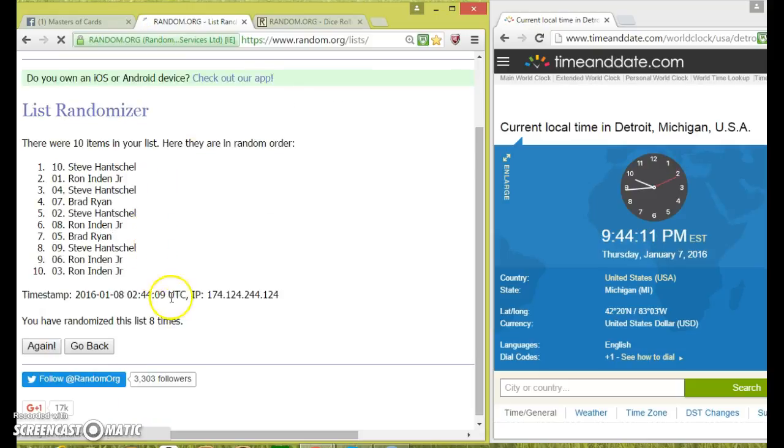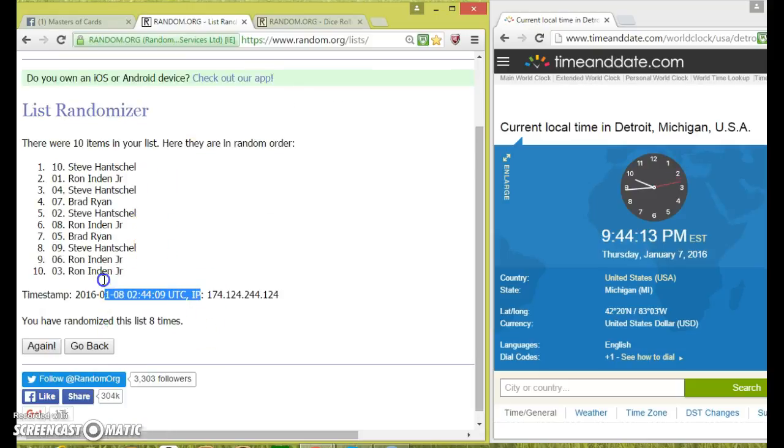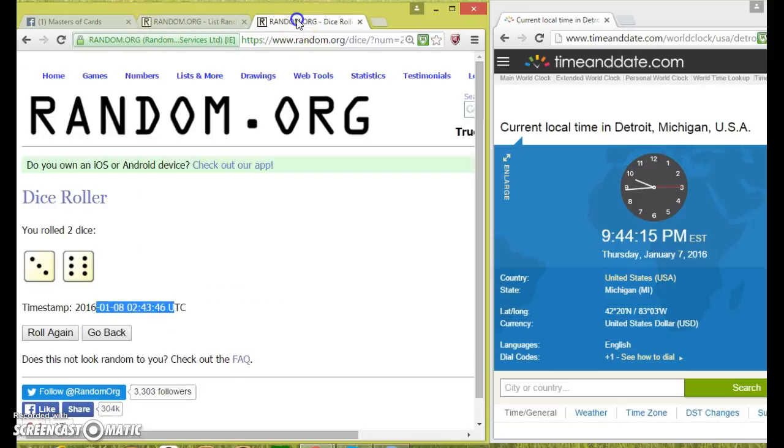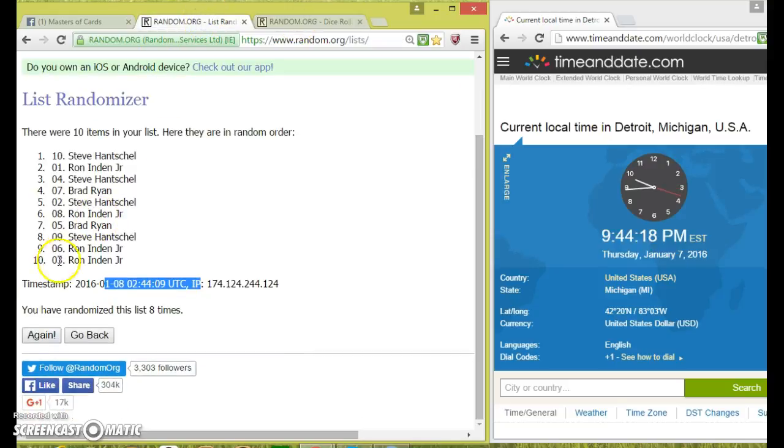After 8, we've got Steve on top and Ron on the bottom. We went 8 times, 44 on your timestamp. 944. Dice called for 9. 9th and final.